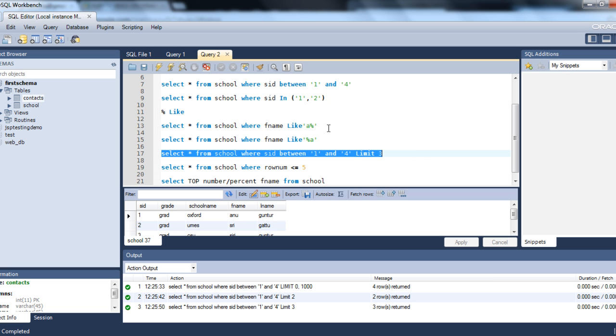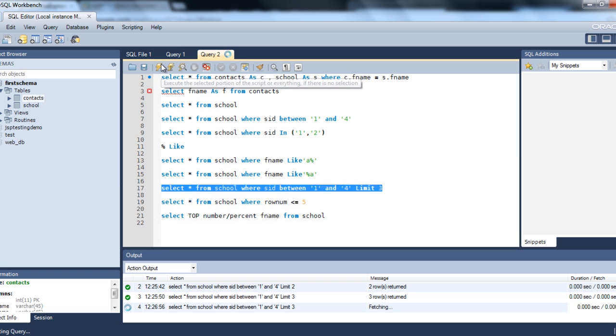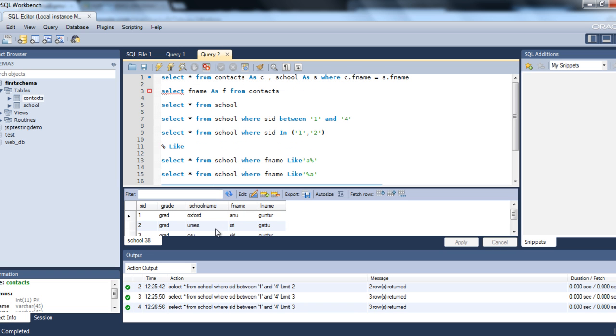We are using MySQL so this is the way that you use TOP — that is, limiting it with LIMIT. This is the output. I hope this tutorial is helpful, thank you.